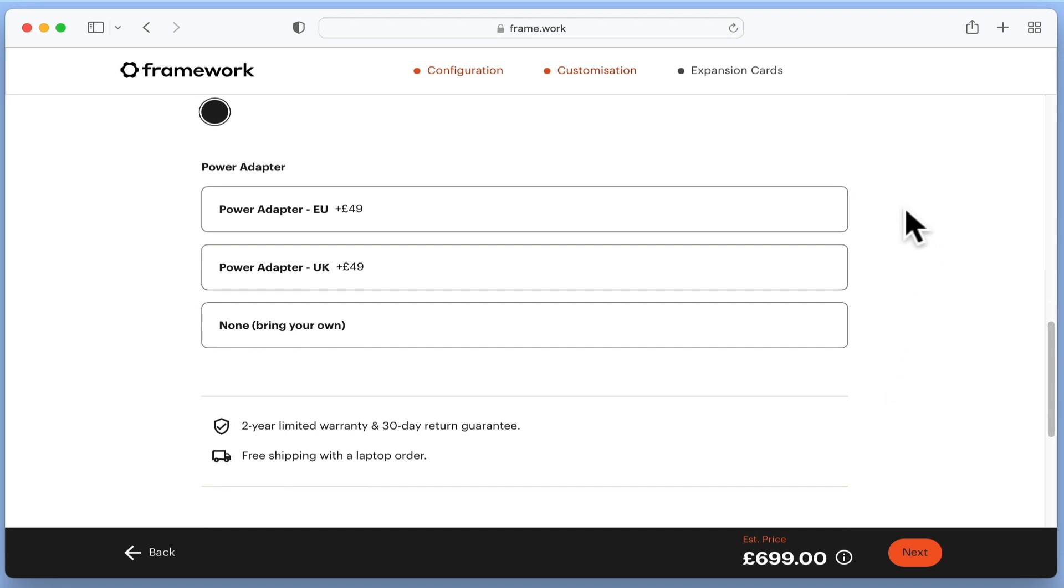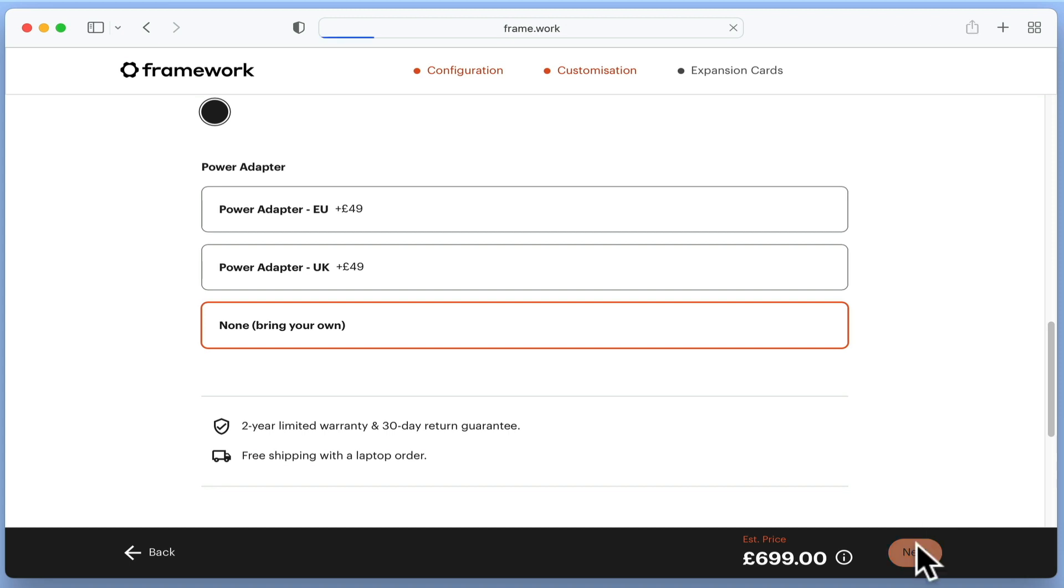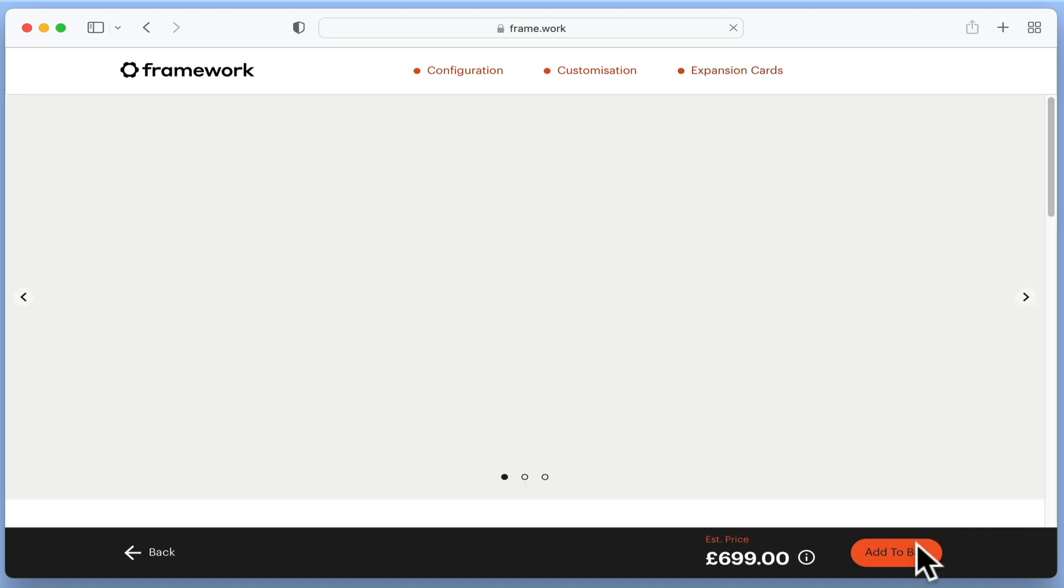As this laptop is charged through a USB type C port, it's nice to see that we have an option to save a little money and not buy a power adapter. Let's once again select next.